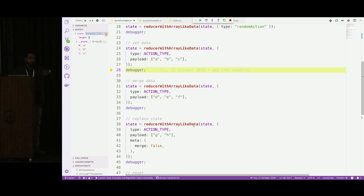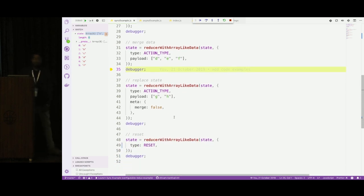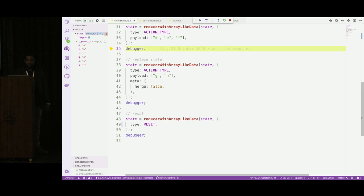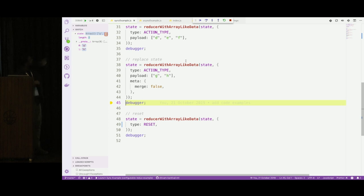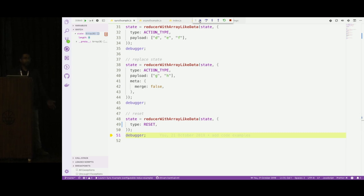Dispatching another action adds more data to the existing state, so we now have those three new keys alongside A, B, and C. If you want to replace your previous state altogether with new data, the reducer handles a `meta` key in your action: if you set `merge: false`, it replaces the old state with the new payload entirely. And `reset` simply resets the state back to whatever it was before any data was added.